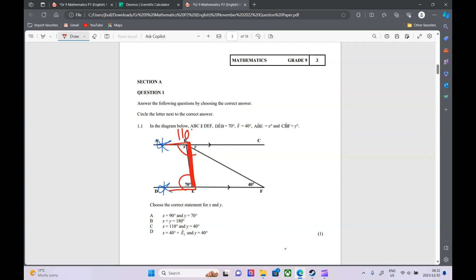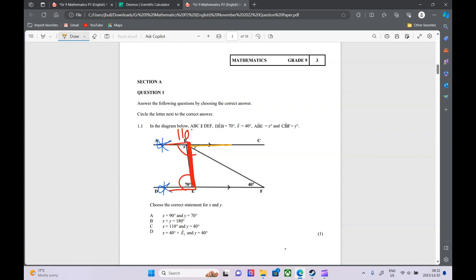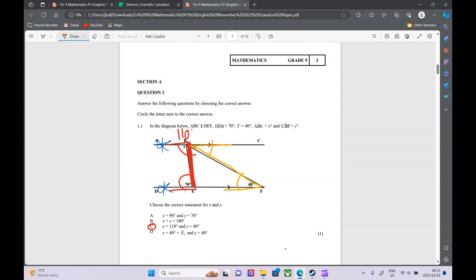For Y, I'm going to use alternate angles — that Z shape. So Y is going to be 40. So our first answer: Y is 40, X is 110.